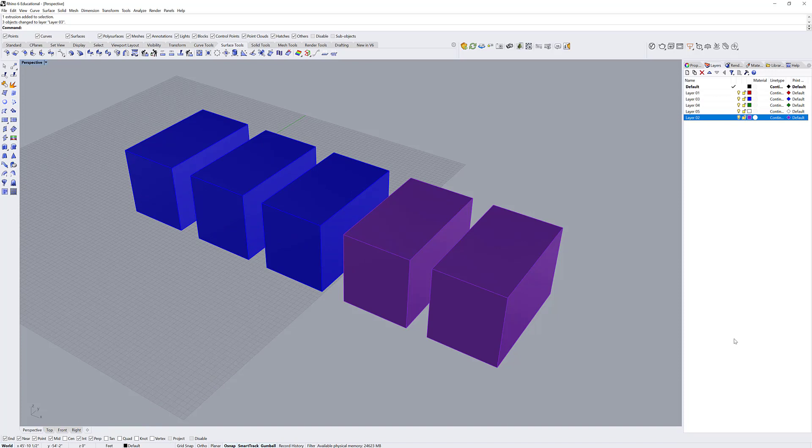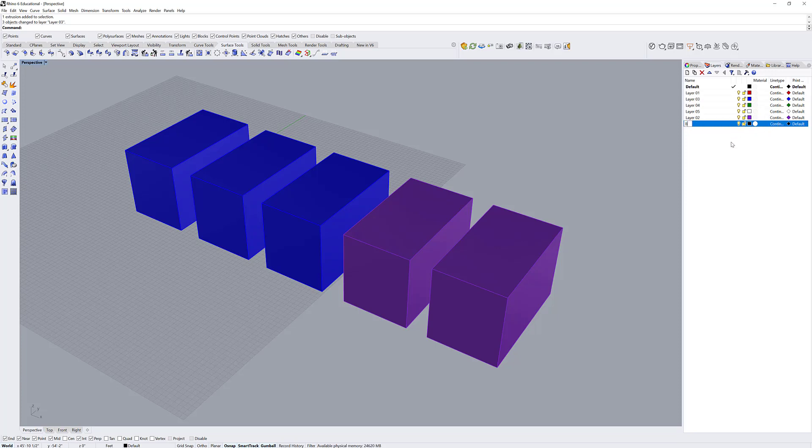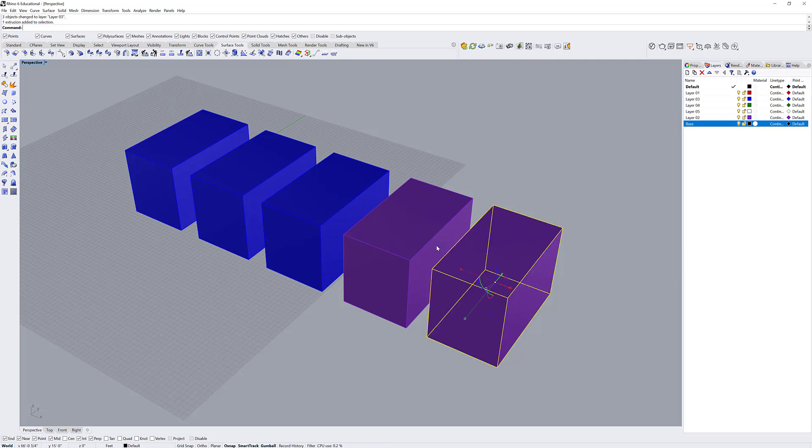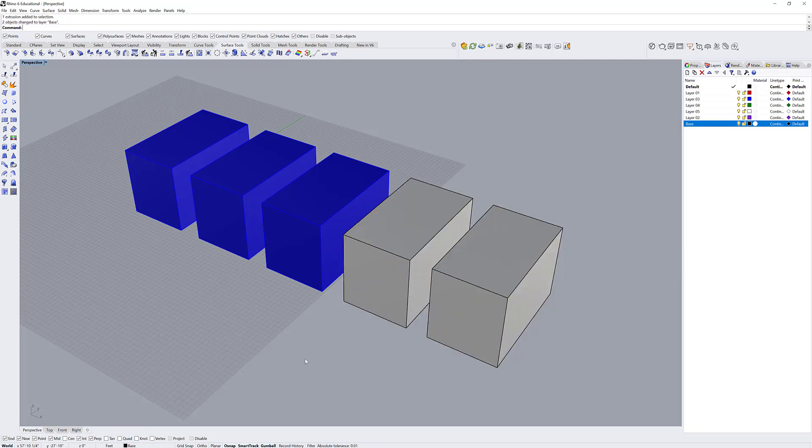You can create new layers in a couple different ways. If you go to your layers tab, on the top menu bar you'll see a new layer button. It will create a default layer that you can rename. Now you can change objects to it.